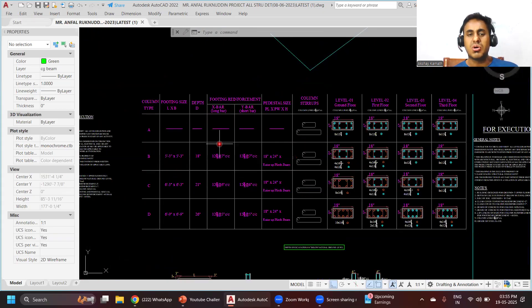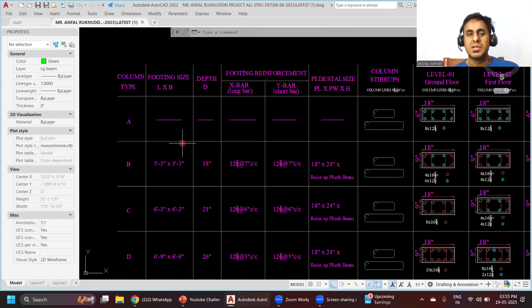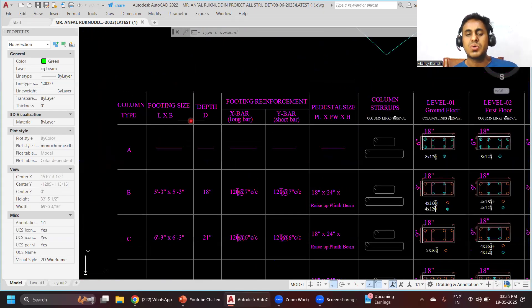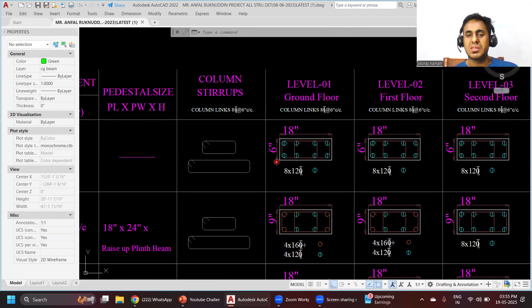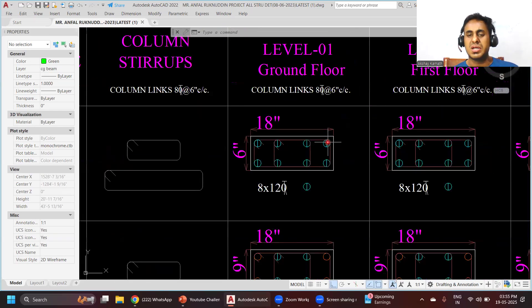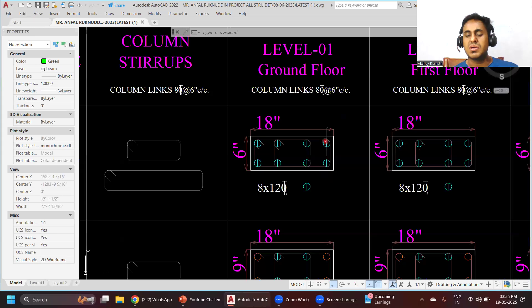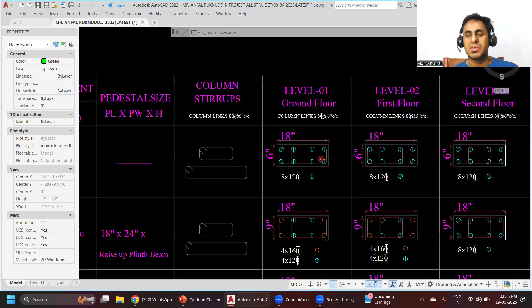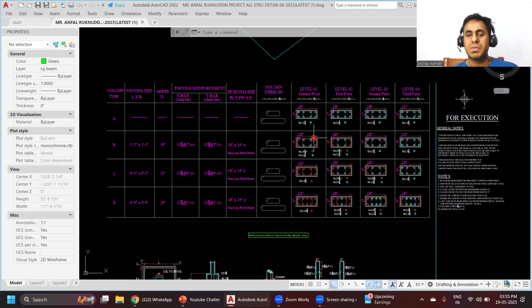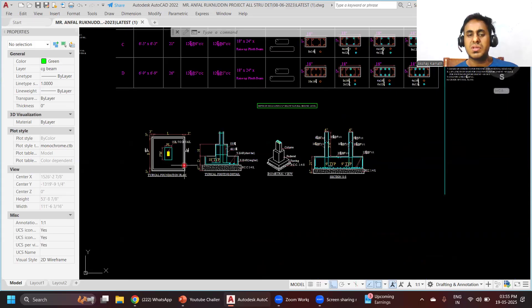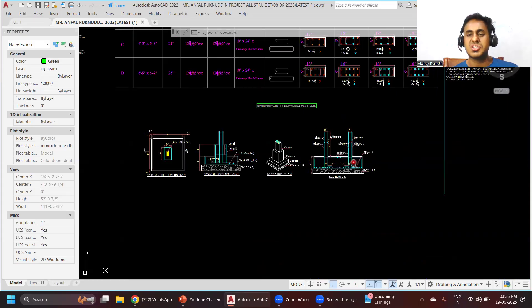We'll try to understand how to do the column detailing - how these dimensions like 6 inch by 18 inches are decided, how to do the drafting of column reinforcements. We'll also cover the cross-sectional part.